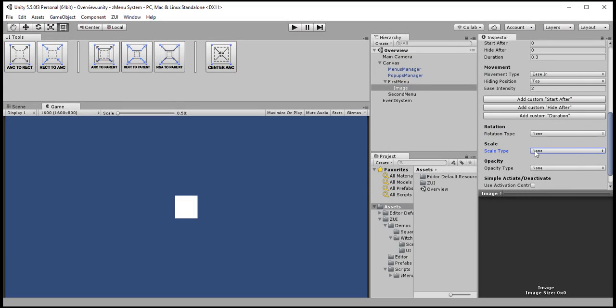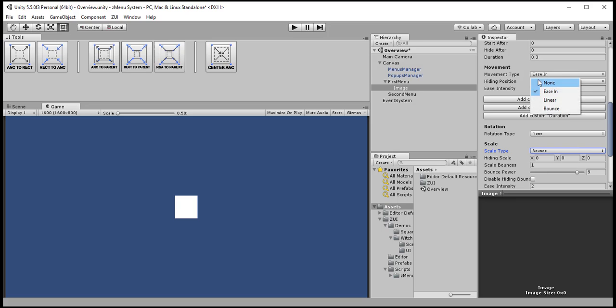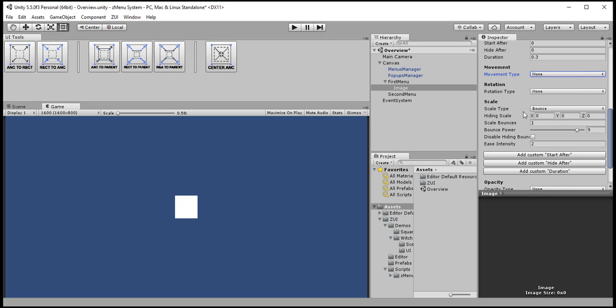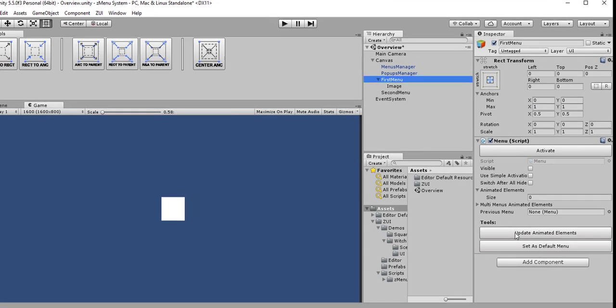For this one I want to animate its scale and I want it to bounce. Another thing to make sure of is that all the UI elements inside the menu are updated in the menu script. So I'll select the first menu and then click on Update Animated Elements.